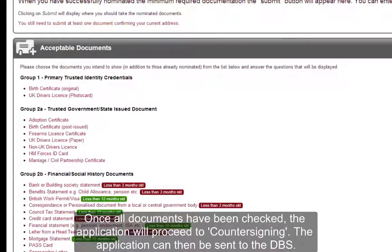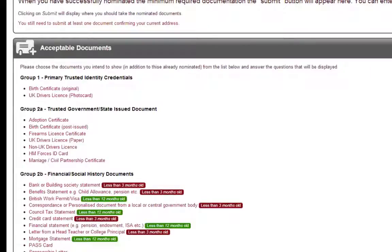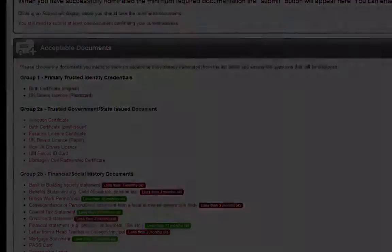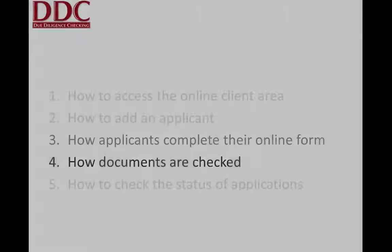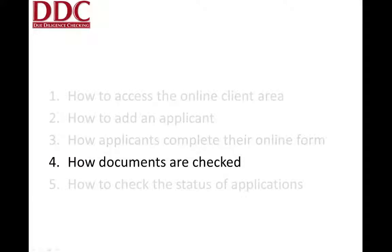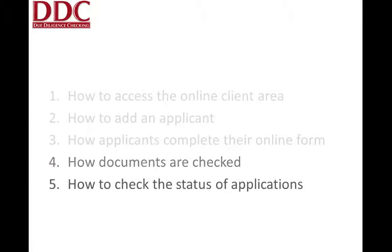Once the application has been completed and the documents have been checked, DDC are free to countersign the form before electronically sending all of the application information to the DBS for processing. We now move on to our final topic: how to check the status of ongoing applications.